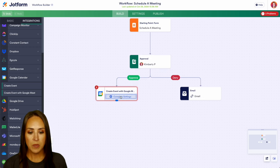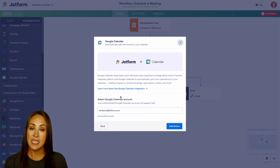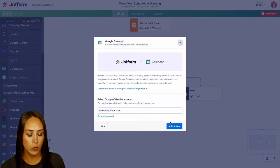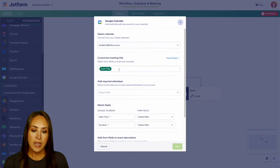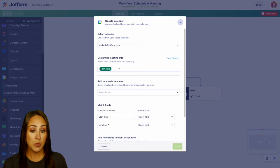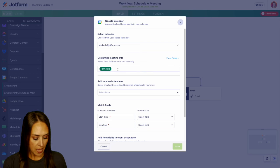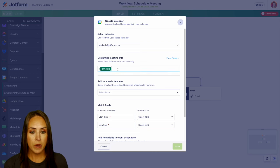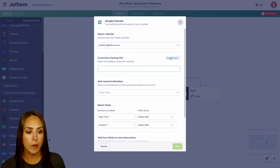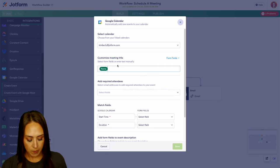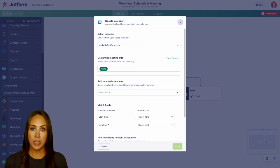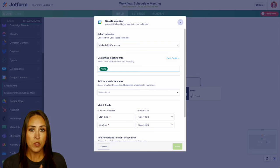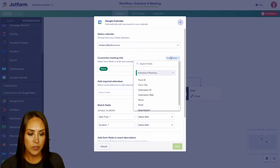Now let's go and complete these settings. It's going to ask us to integrate with a calendar. We're going to choose which one. Let's add that action. And from here, we can choose that calendar. Now the customized meeting title, as of right now, it's just pulling the form title, which is schedule a meeting. And that doesn't give me very much information. So we can pull from our form fields and we can pull the name. And if there's any other information that you're asking in their form, you can add anything here from those form fields.